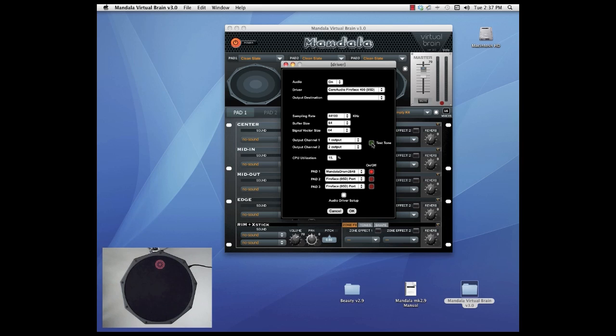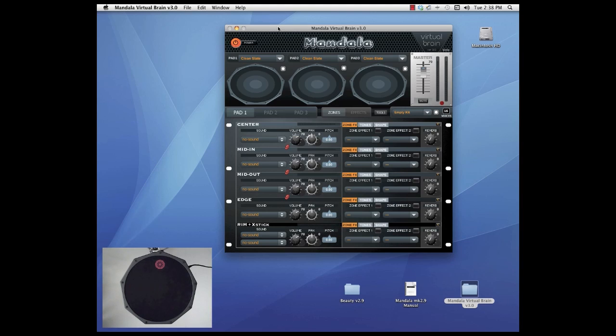Okay so that's all set up properly. We've got our tone. Let's say okay. That'll save all those settings. We can close the driver window and your pad is now connected to the program and the audio is coming out successfully.